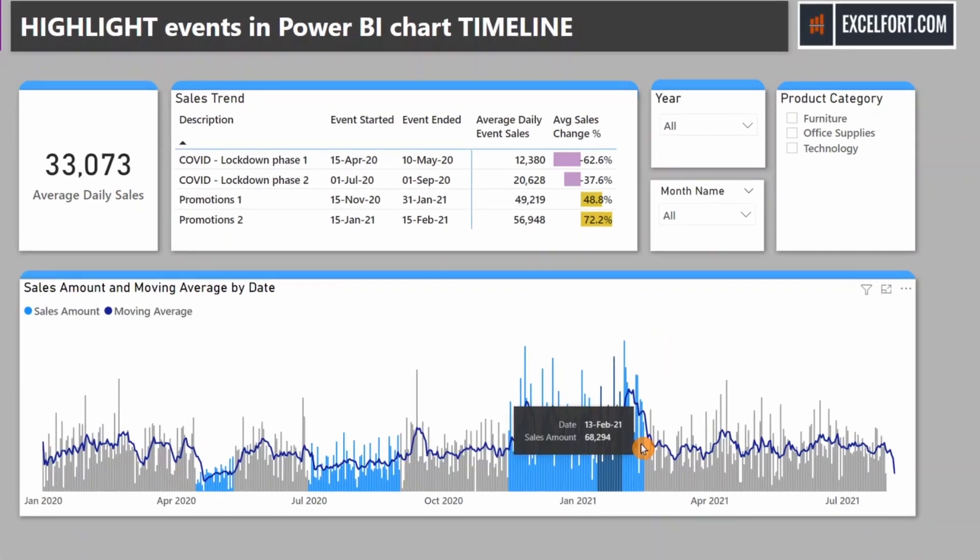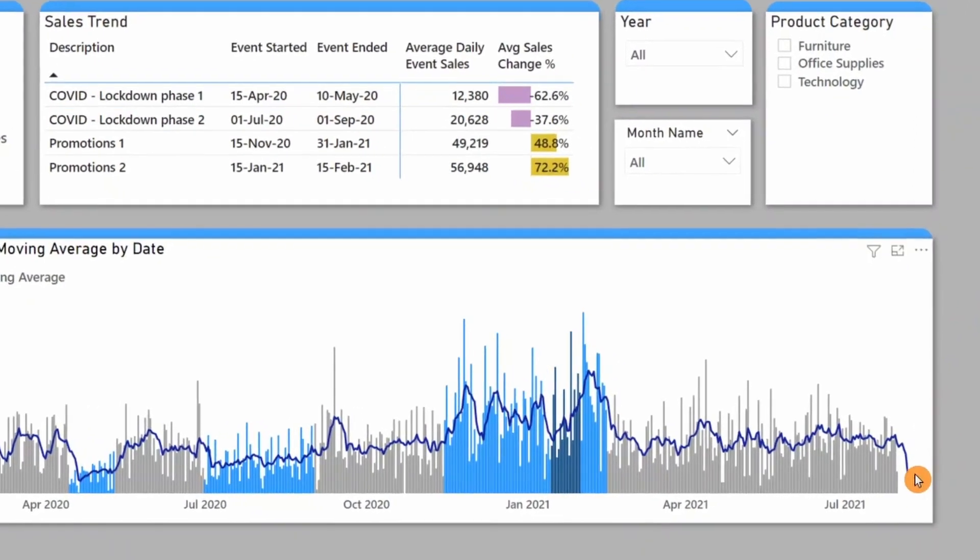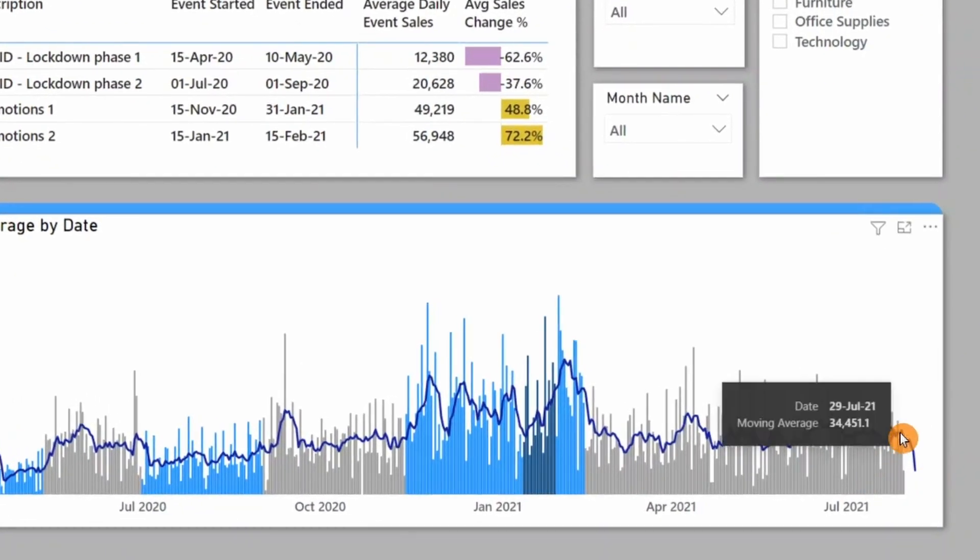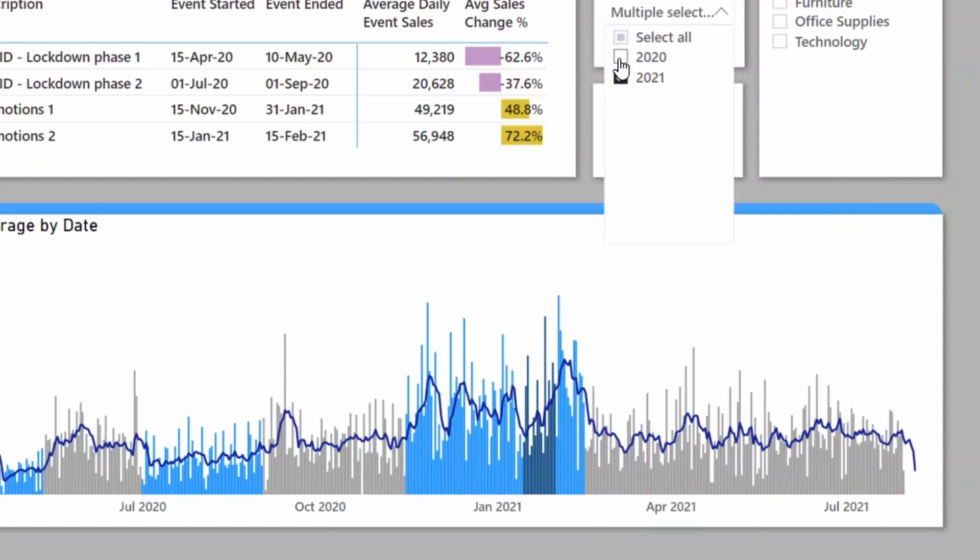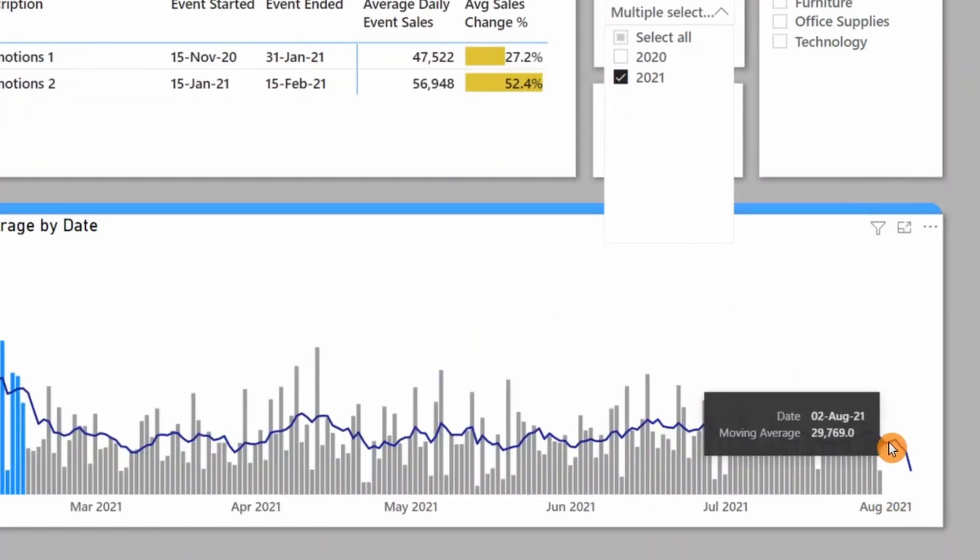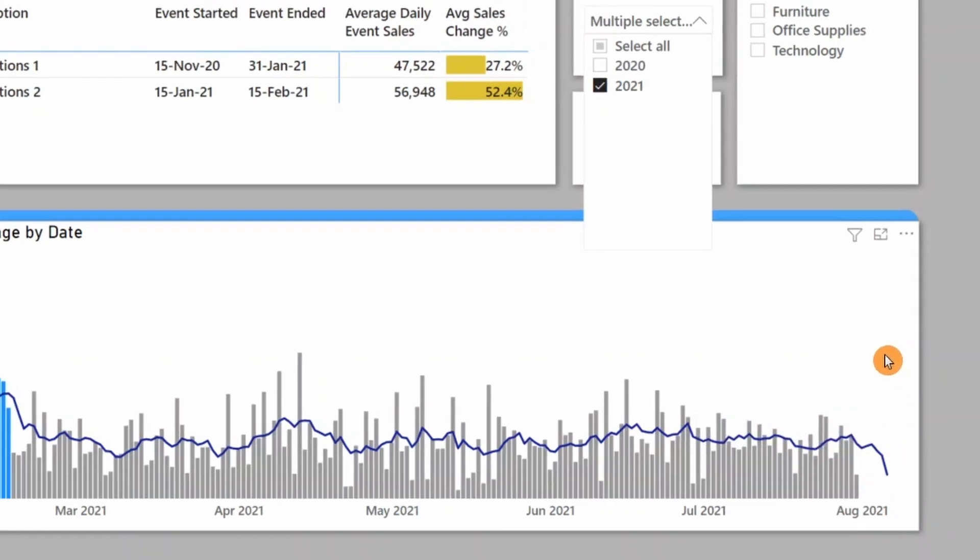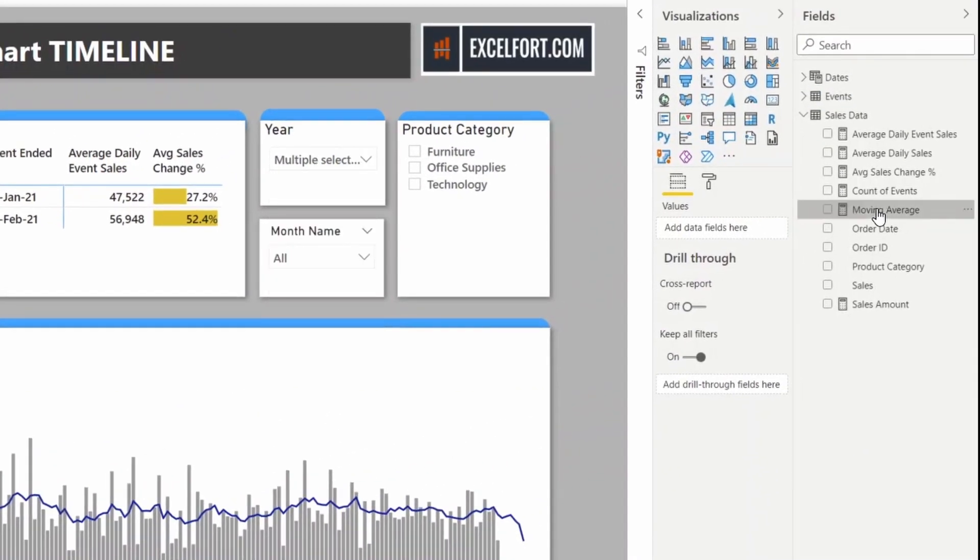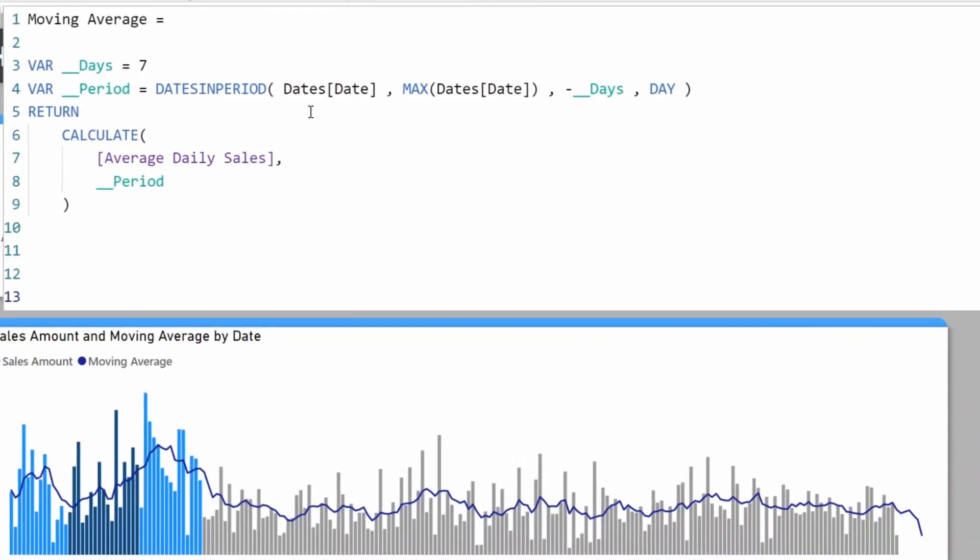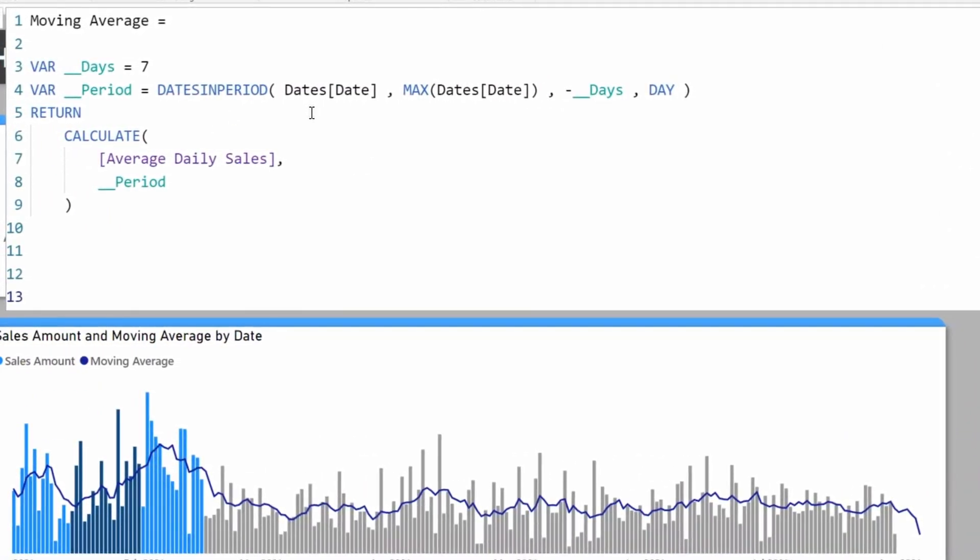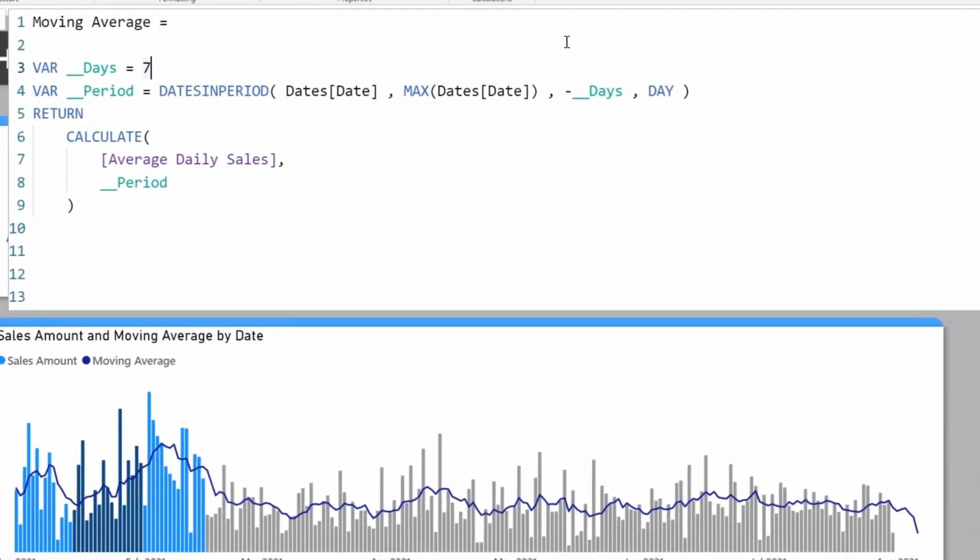I spot a small problem here. At the end of the chart, you can see the trend line continues even after the last business day. That's how DATESINPERIOD behaves. To fix that, let me go back to the measure.